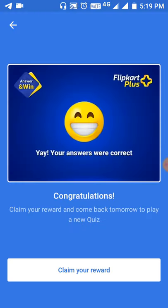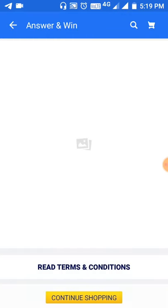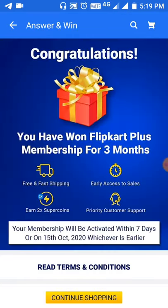I have answered three questions. Congratulations — your answers were correct! Claim the rewards and come back tomorrow. Claim your reward and choose Plus Membership.